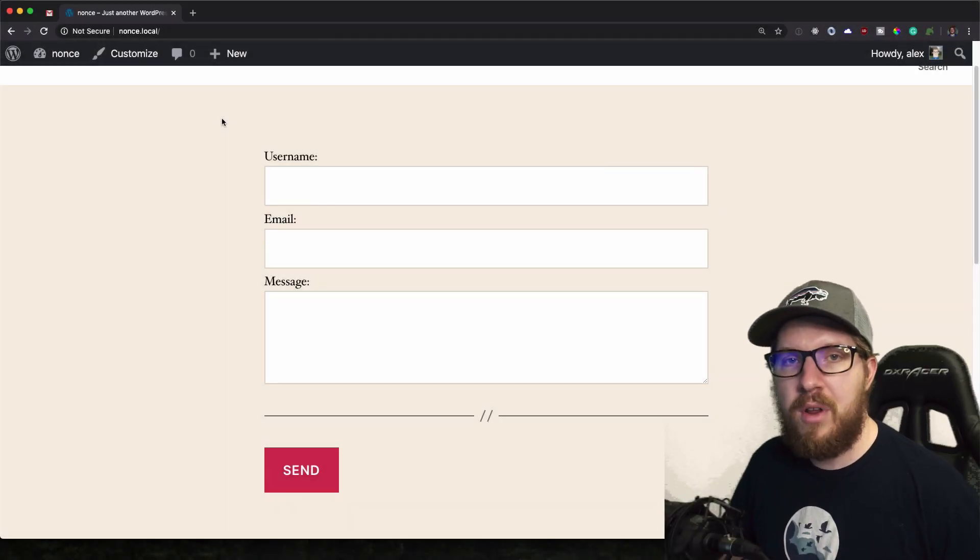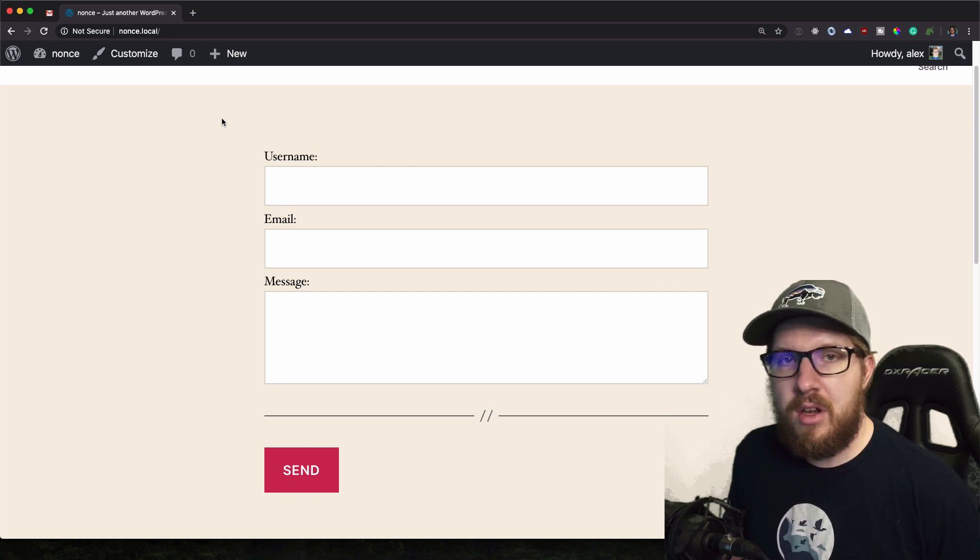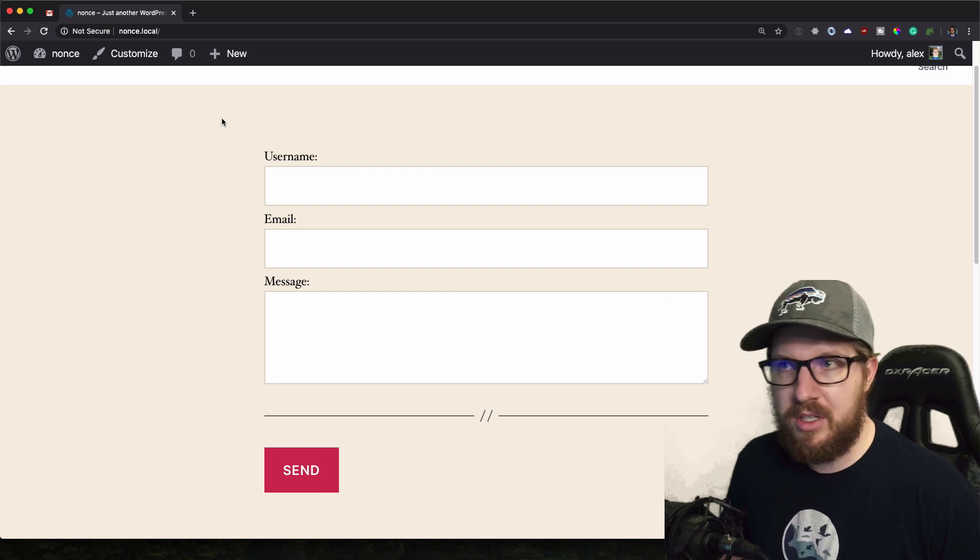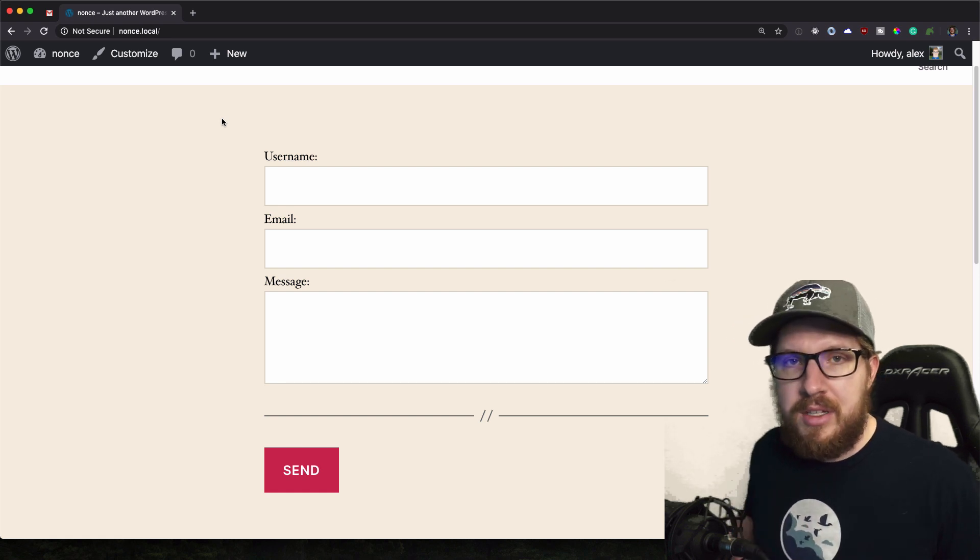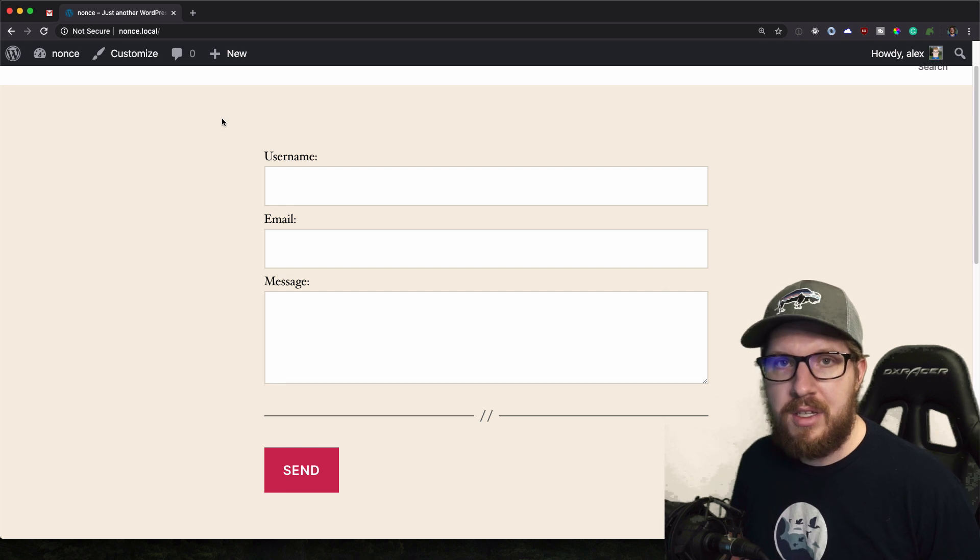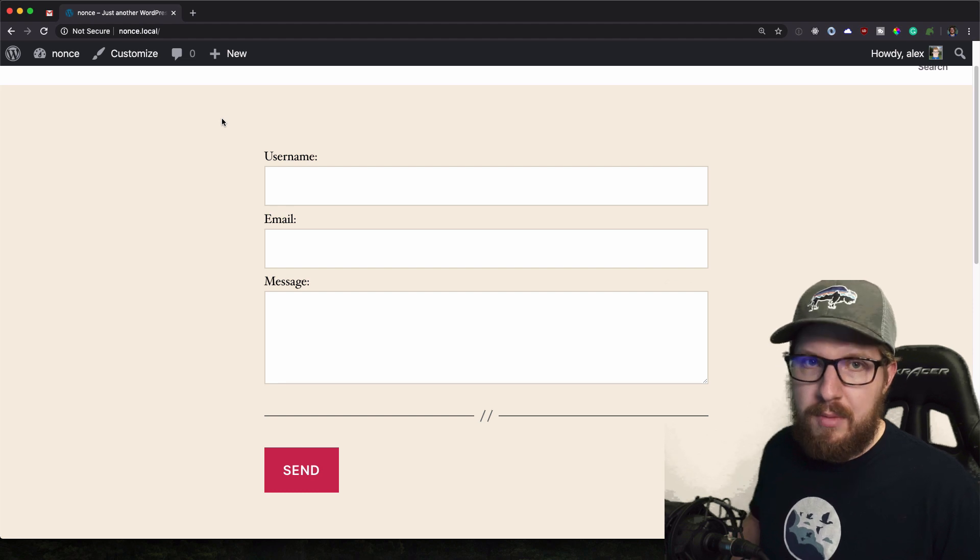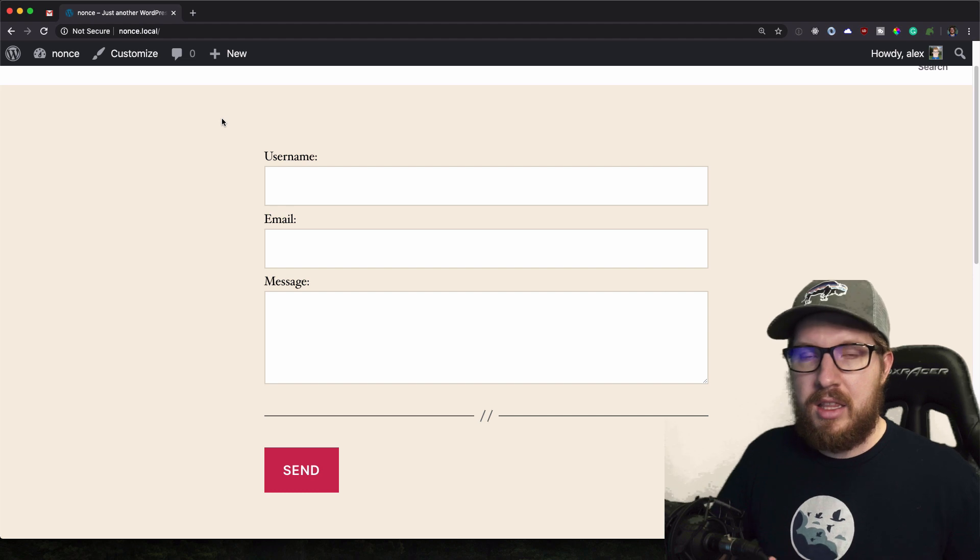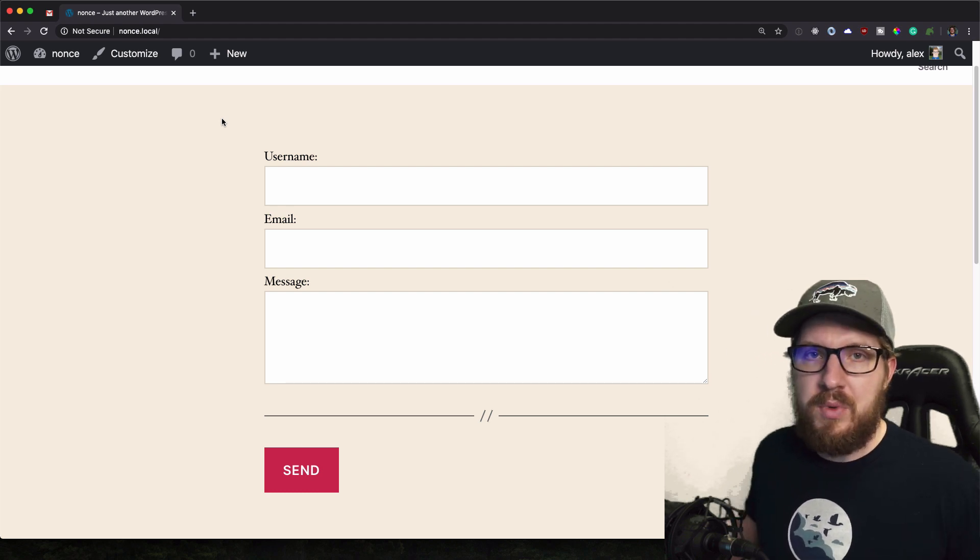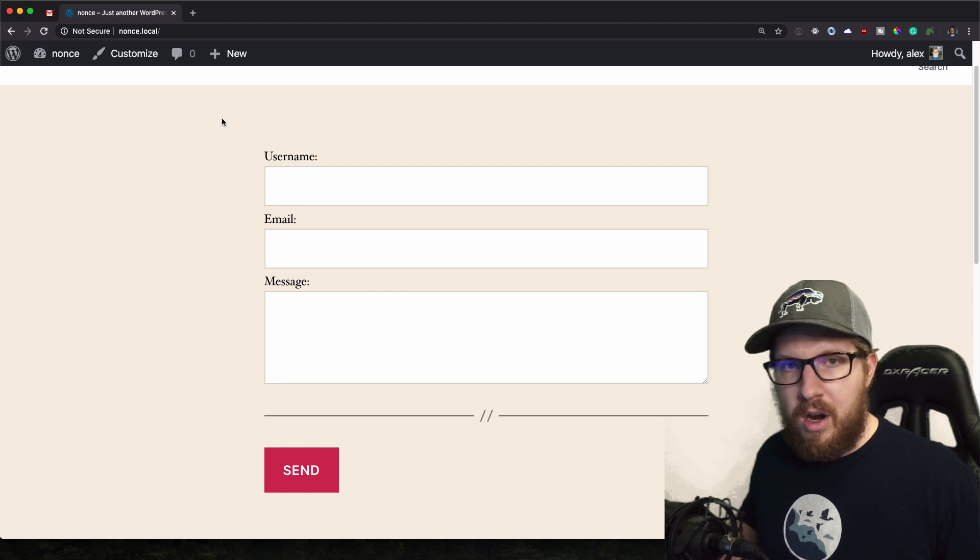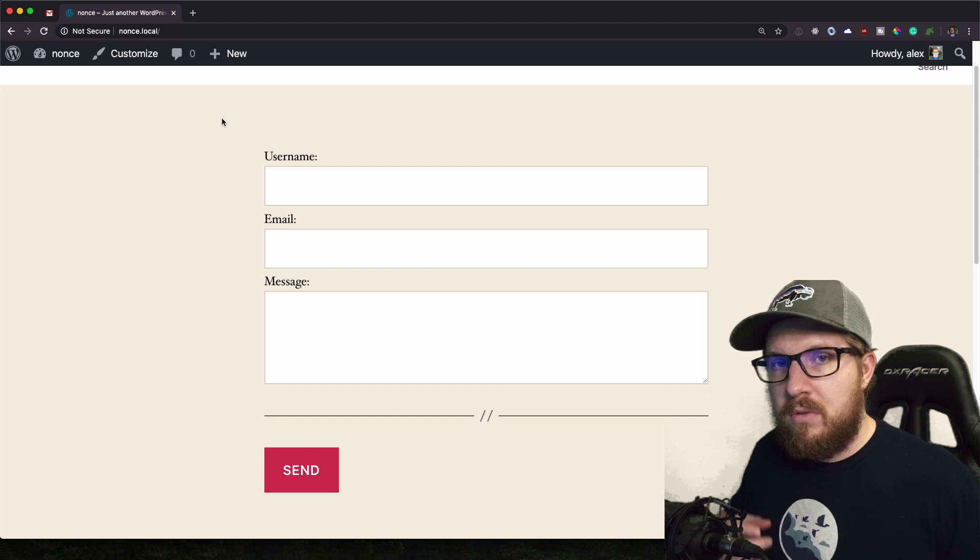Alright, so what I want to talk about today are WP Nonces, and these are used to help solidify the security of your forms that you have on your site. You can use them for other things too, but mainly what you want to ensure here is that the user is intending to send this form. Now there's something called cross-site request forgery, and this is if somebody clicks on a link in an email and it wants to delete their account or something like that, and it's trying to get them to submit something through a URL. We don't want that to happen. So what we do is we set up these Nonce fields on forms, so that way we are knowing that the user is intending to submit this form.